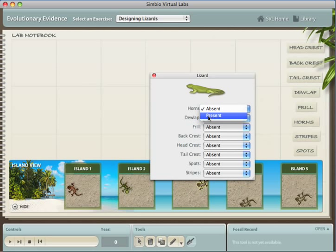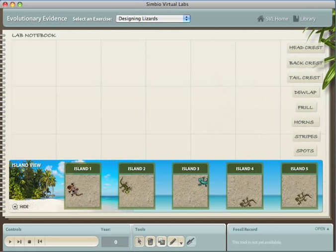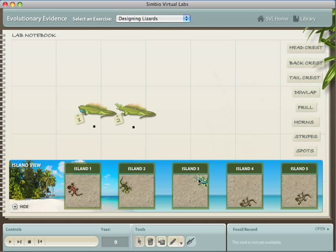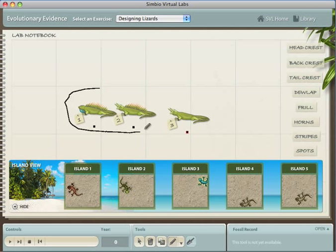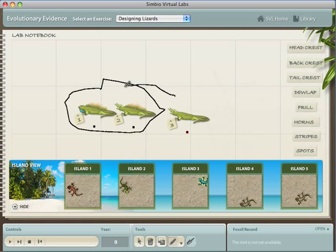They then drag examples from each island next to each other, and then they use a pen tool to draw circles around each group of lizards who share traits. For instance, the lizards from island 1 and island 2 both have back crests, so we'll draw a circle around them.